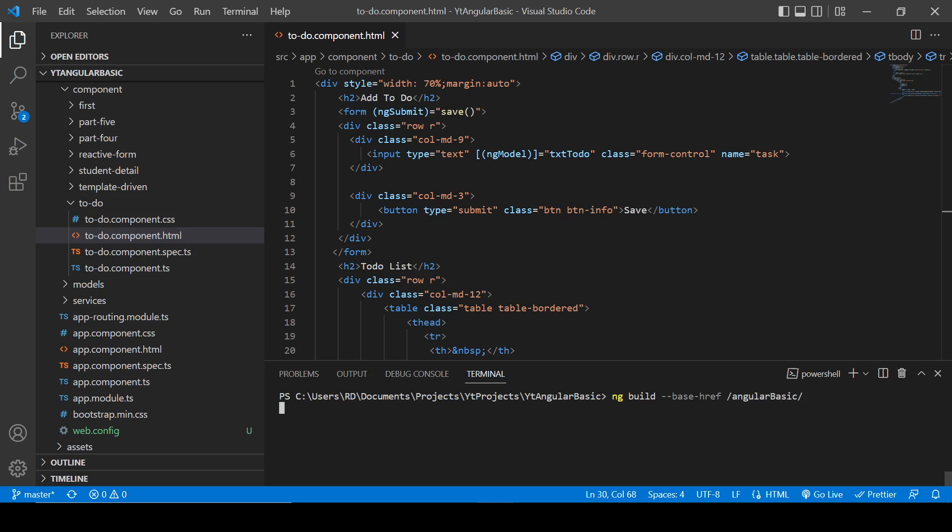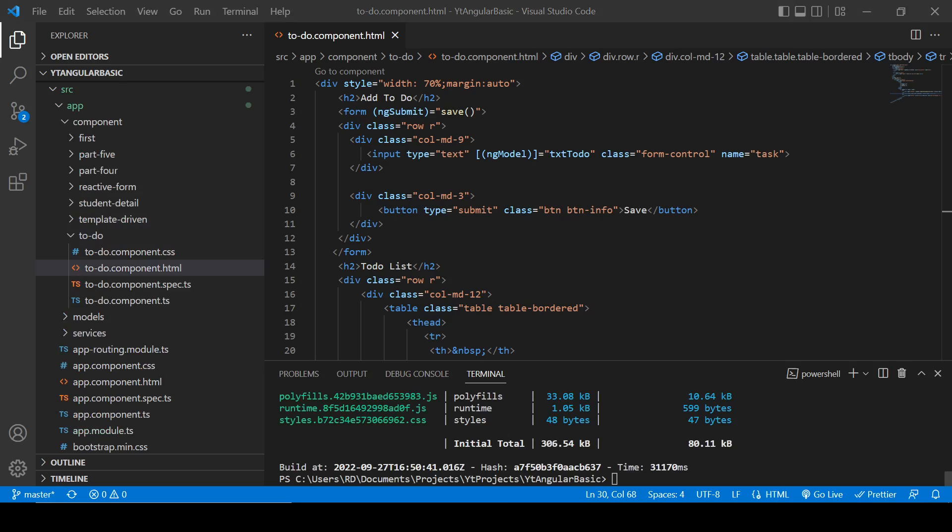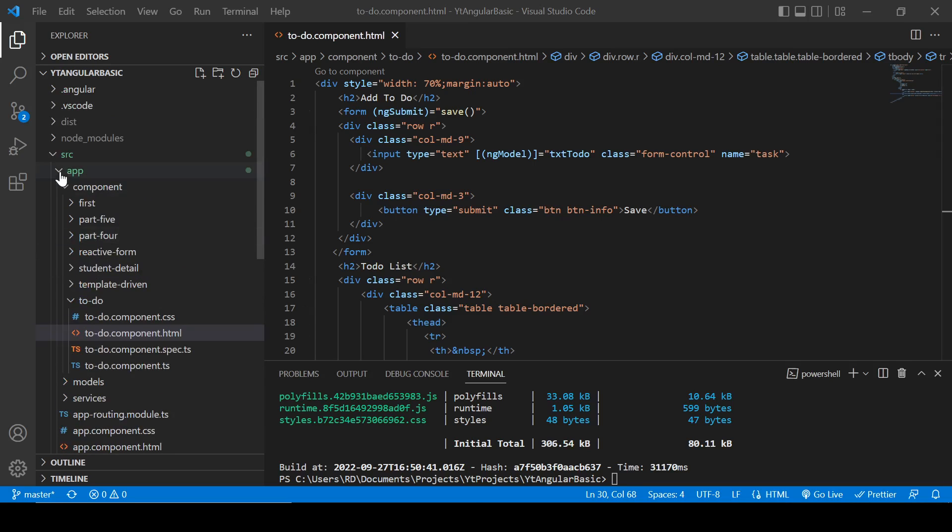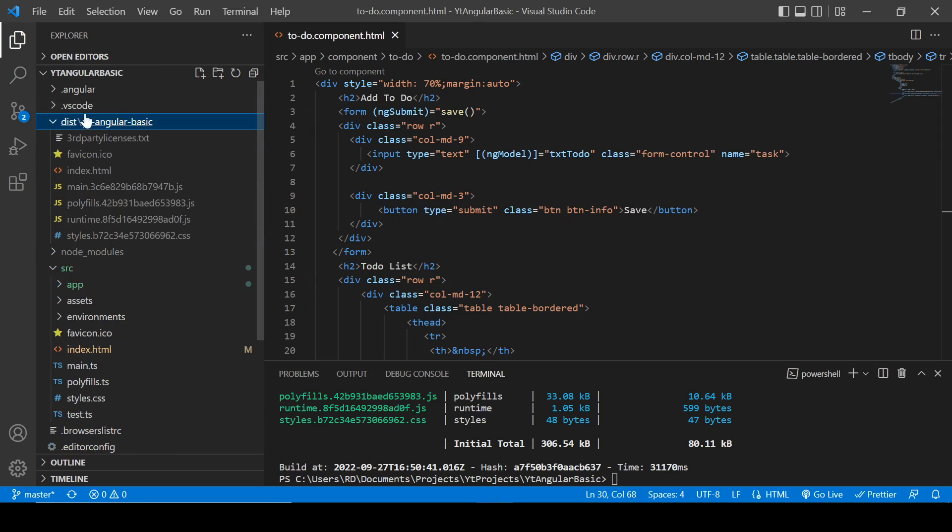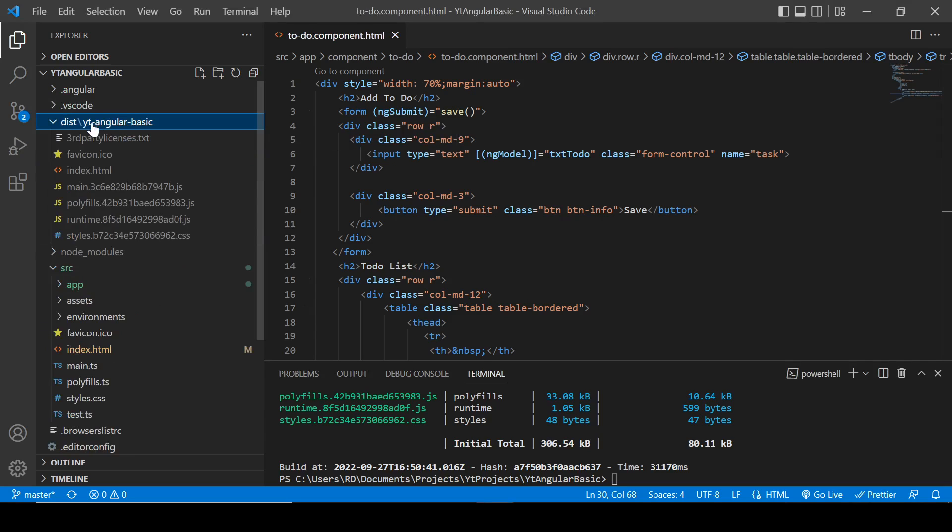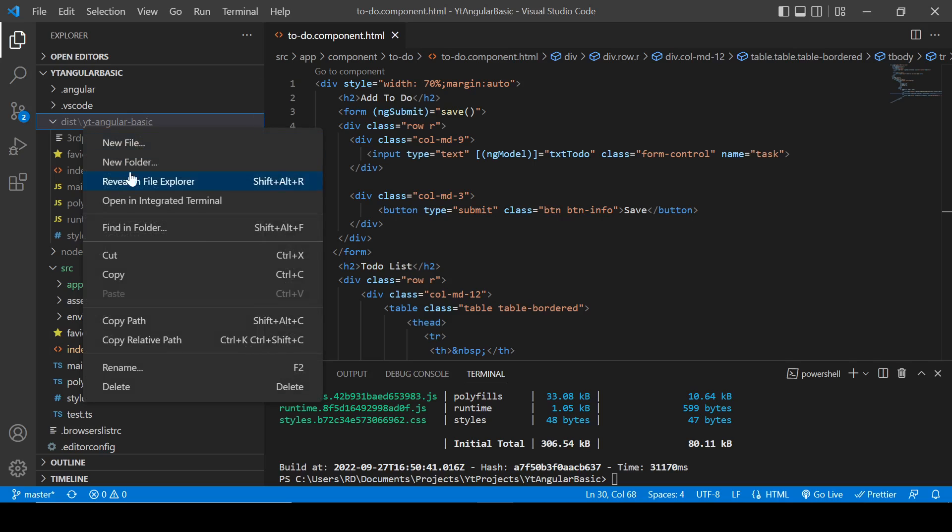Now it will take a while, so be patient. Okay, it is done. Inside the dist folder, it has created a folder yt-angular-basic and here you will find all the published files of this project.